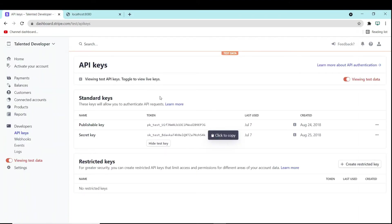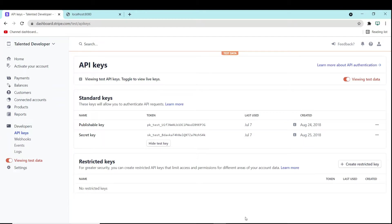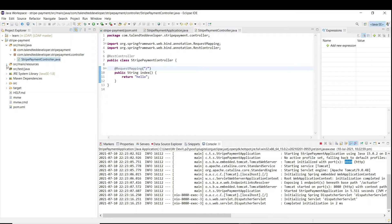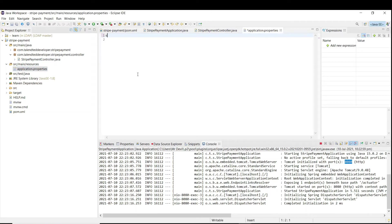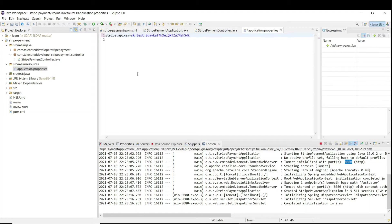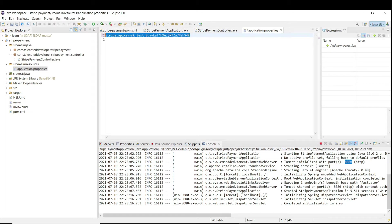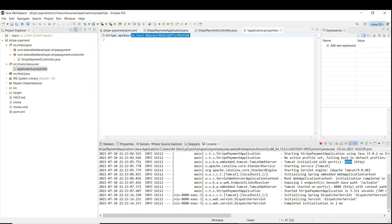Now we need to add our API key. How you can do? You have to copy this name and you have to open the Java application. Here you can see resource and application.properties. stripe.api.key equals to. I have added our Stripe key. Please use your Stripe key because this is my account Stripe key.